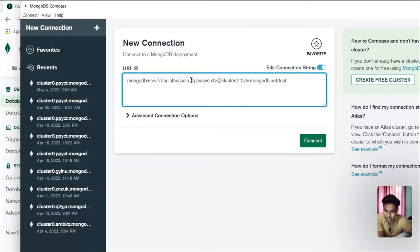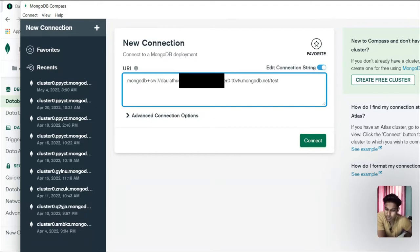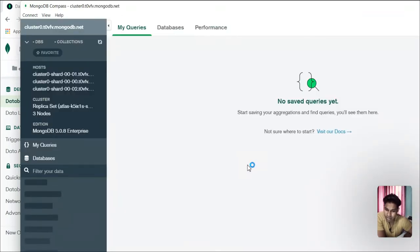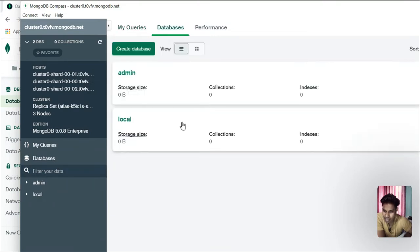Here in Compass I have to type the password I created for this database. Make sure you type your own password — whatever password you gave when creating this. Click Connect and it will connect to your database server. We have now connected our MongoDB database to Compass and can see all the data. Right now we have nothing because we haven't created any data yet.